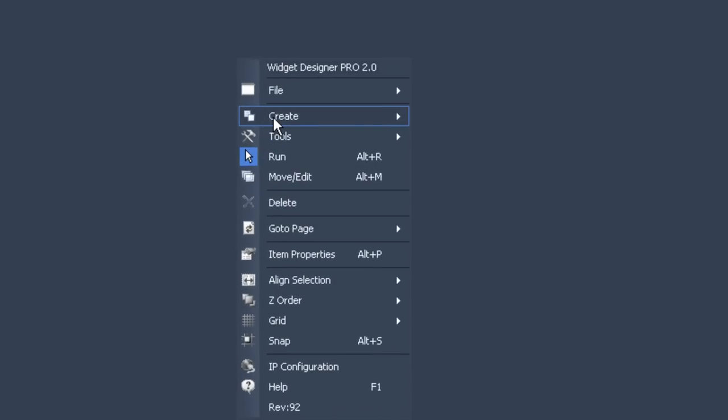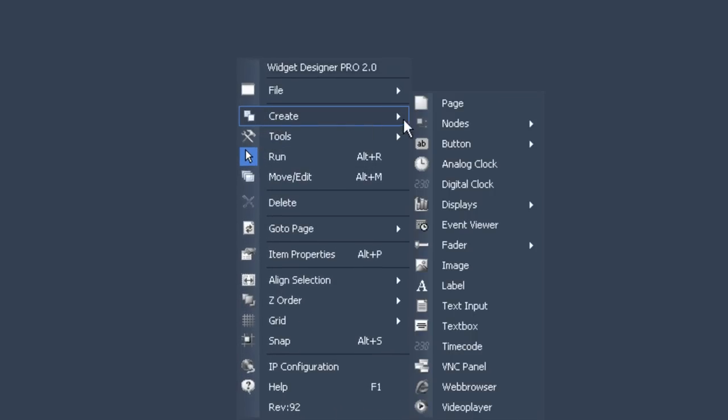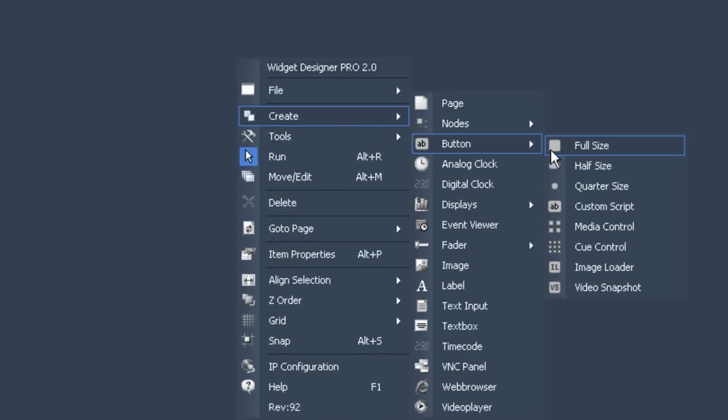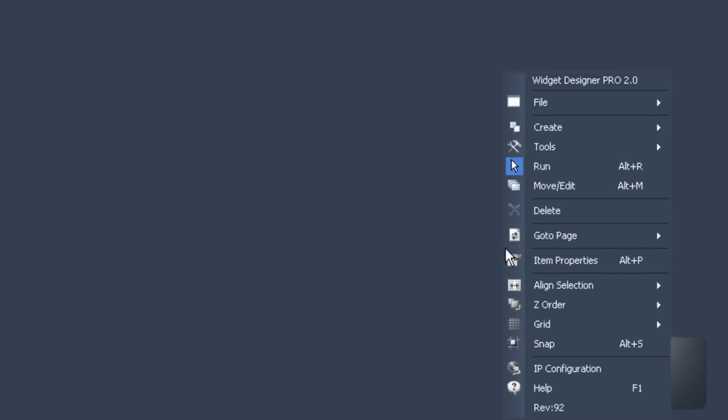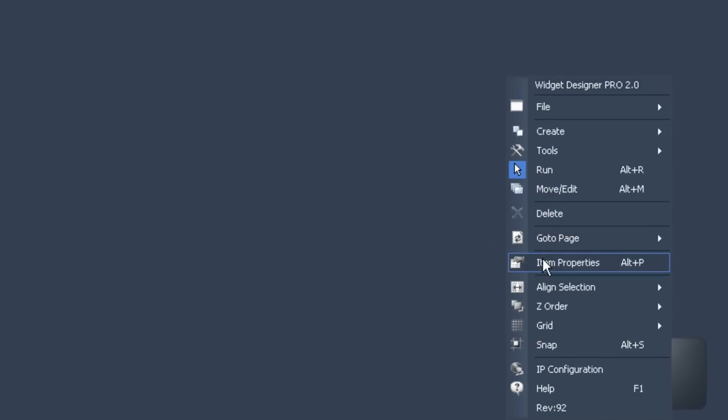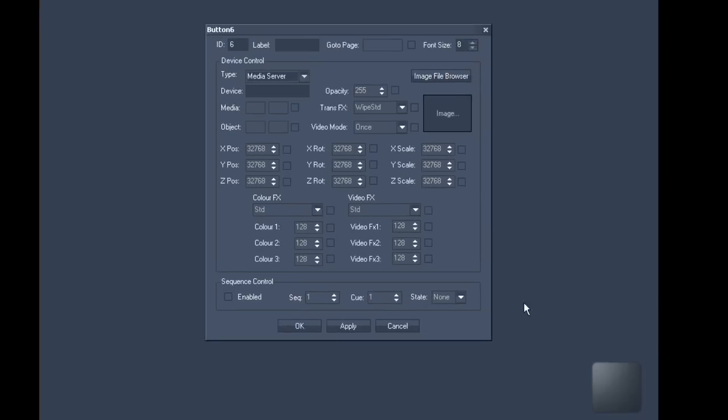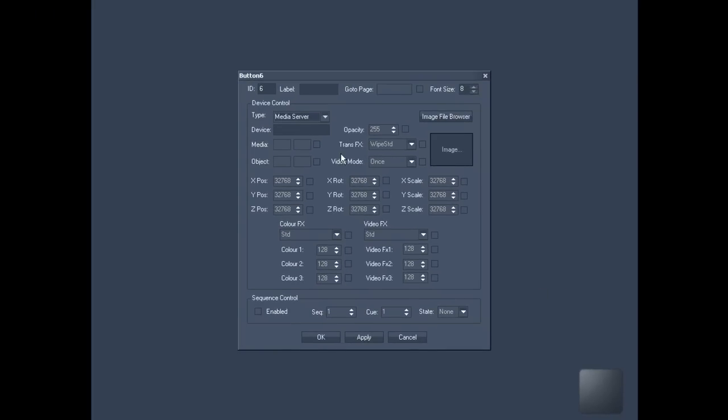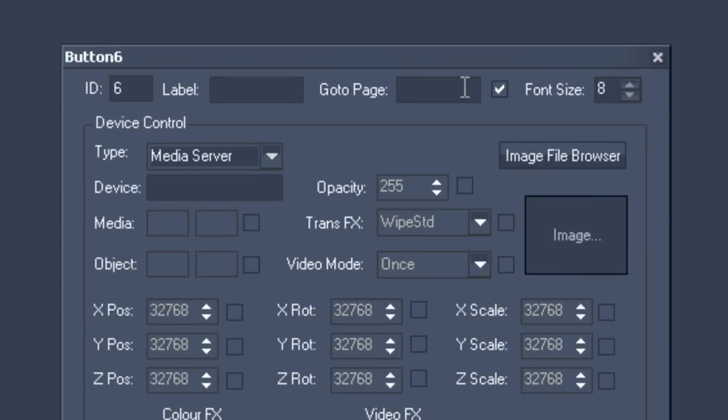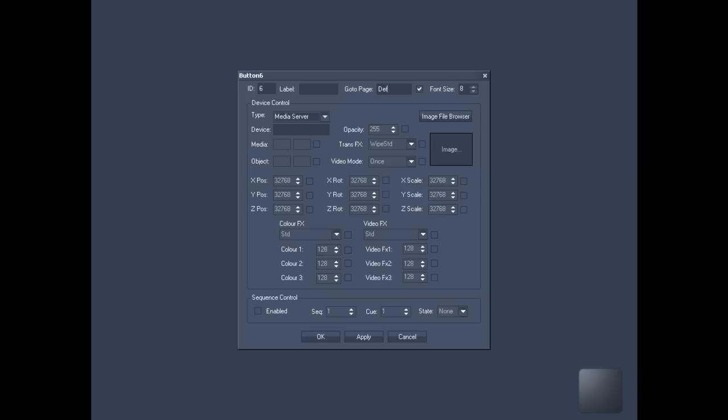You could now go to create and select button, another full size one for our purposes. Put it somewhere that suits you with a left click. Right click on the button for item properties and go to the top left of the configuration window to select go to page and default to return to the original first page you worked on. Enter page 1 next to the label heading.